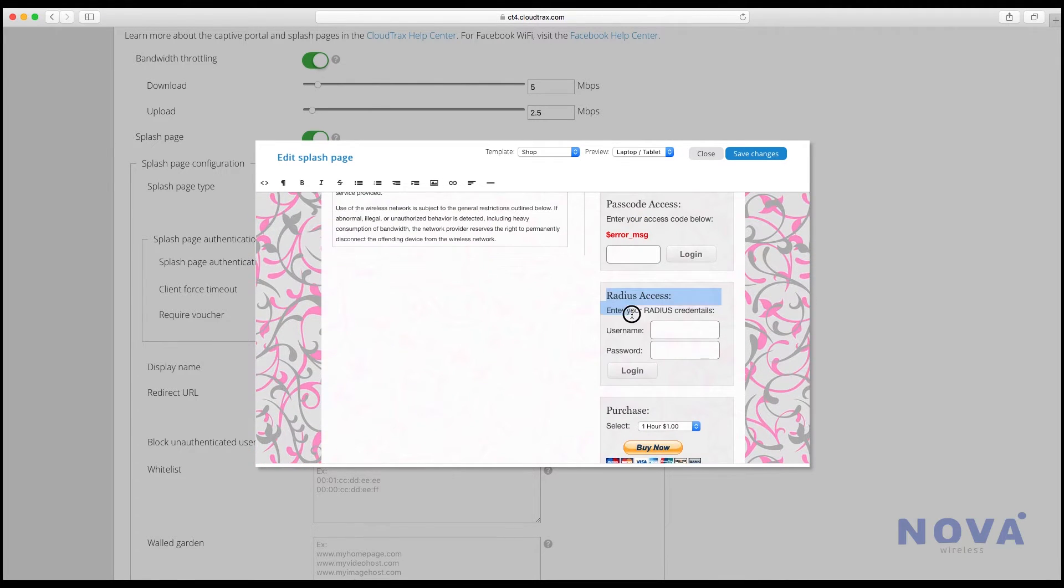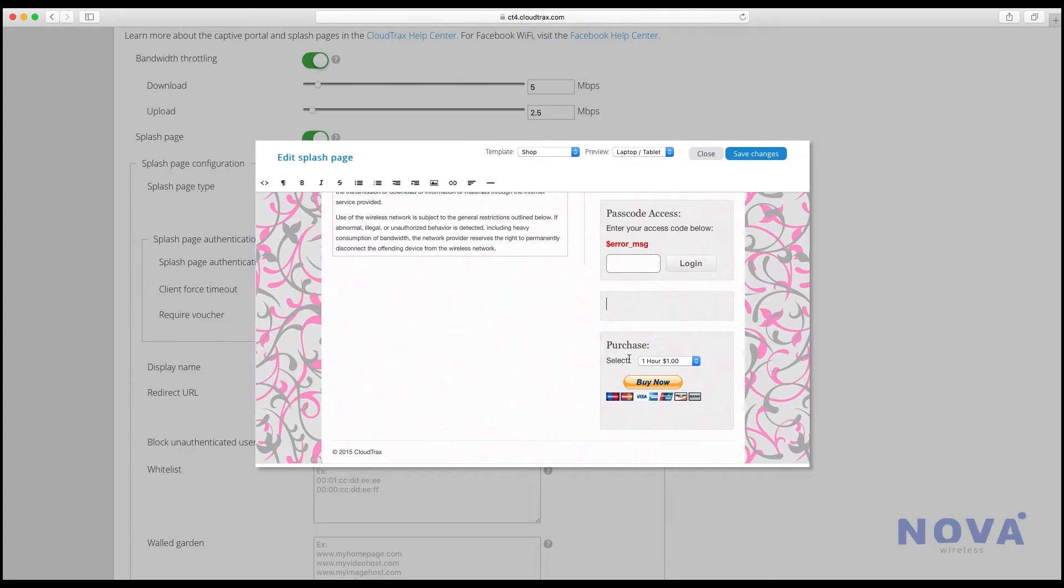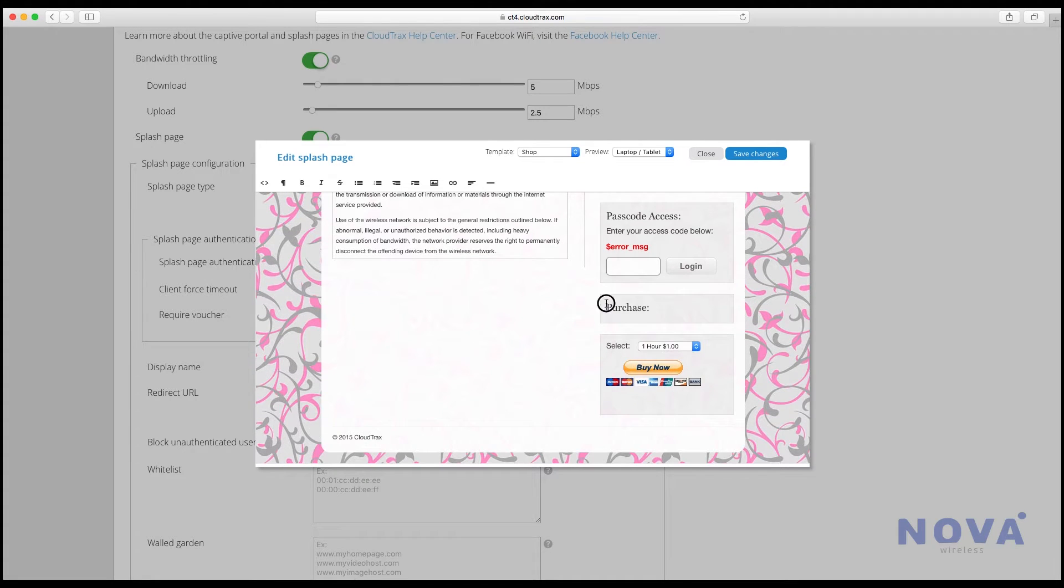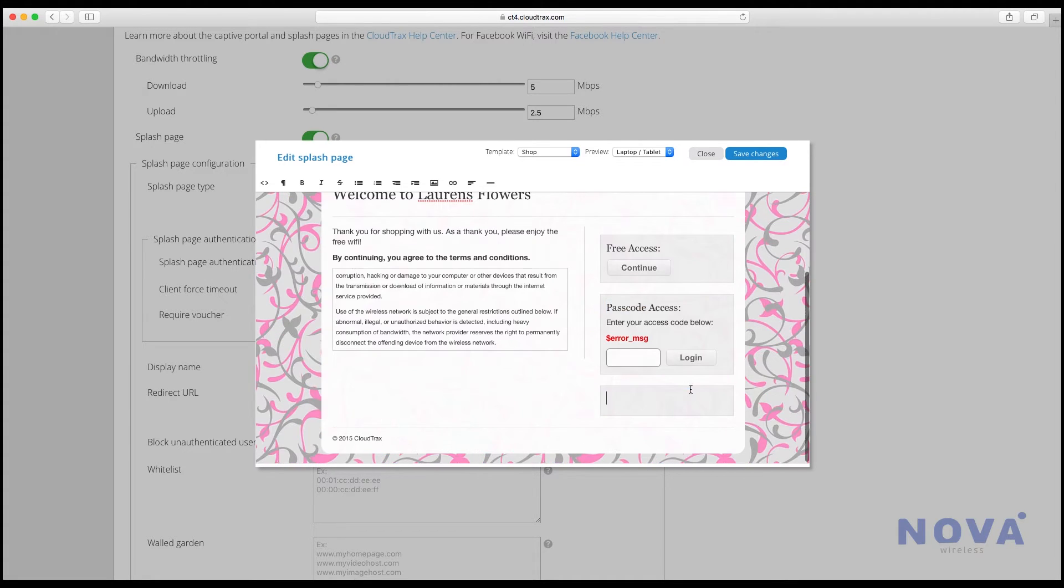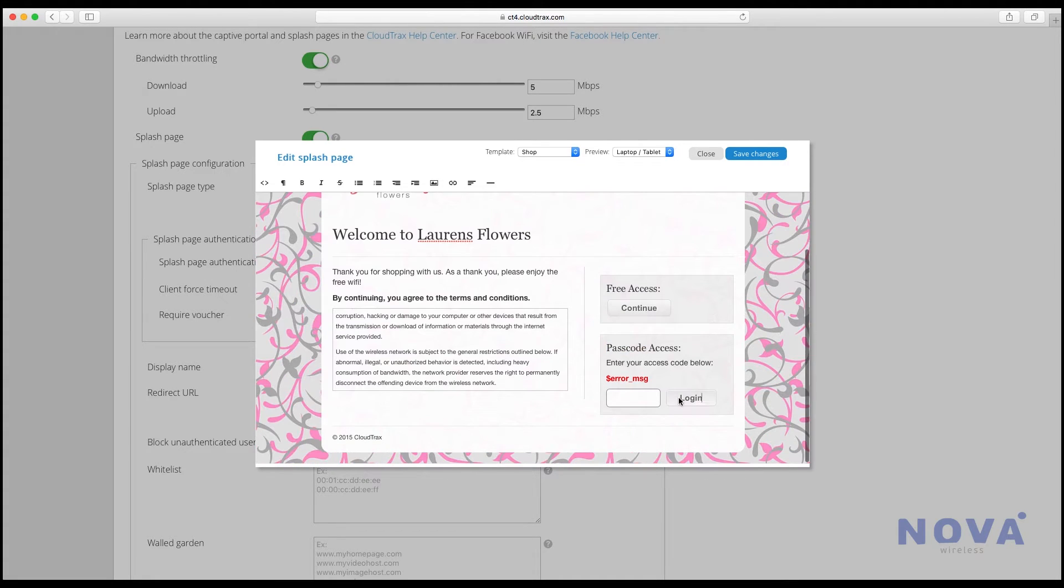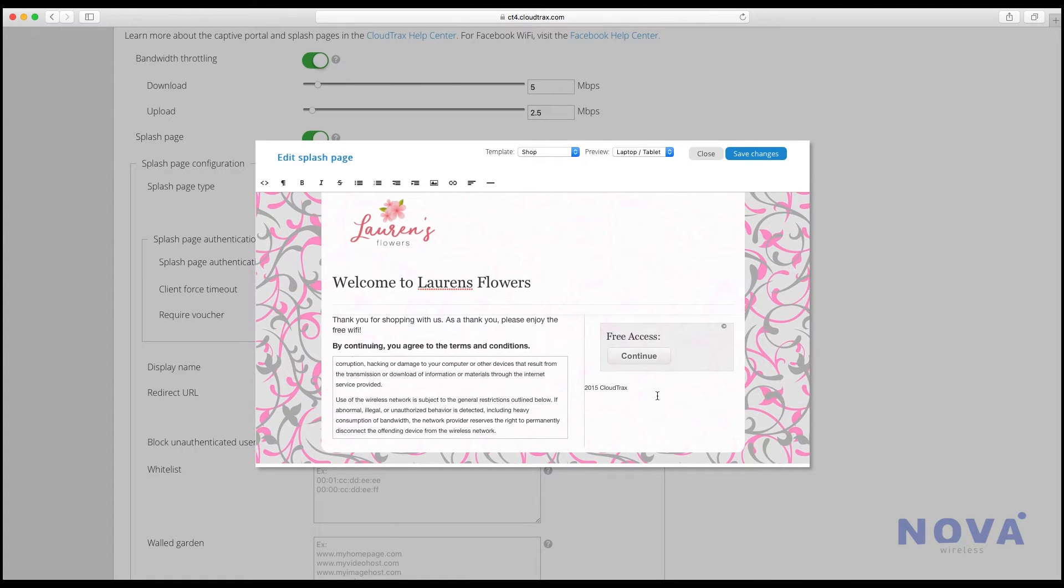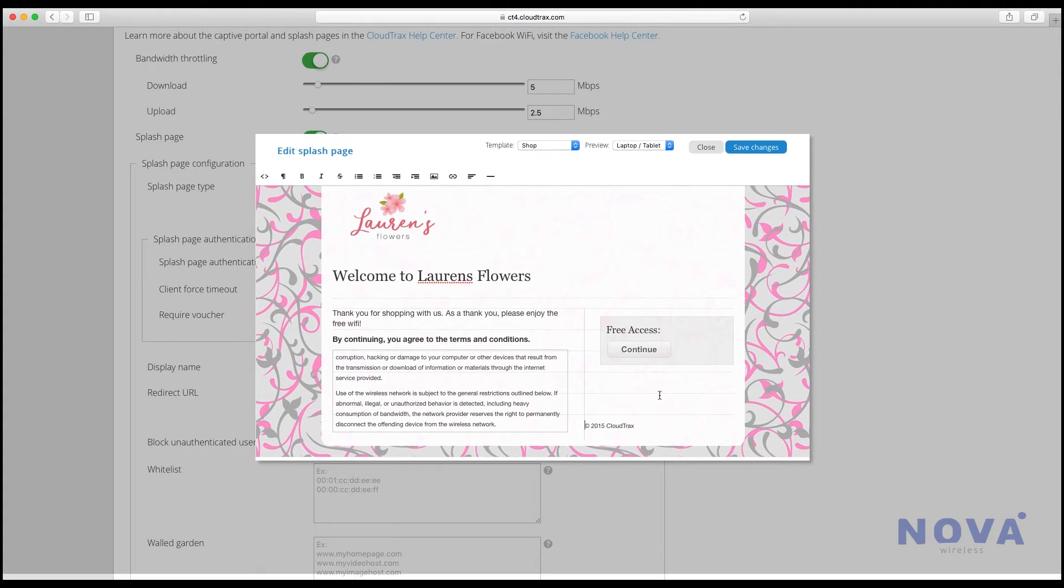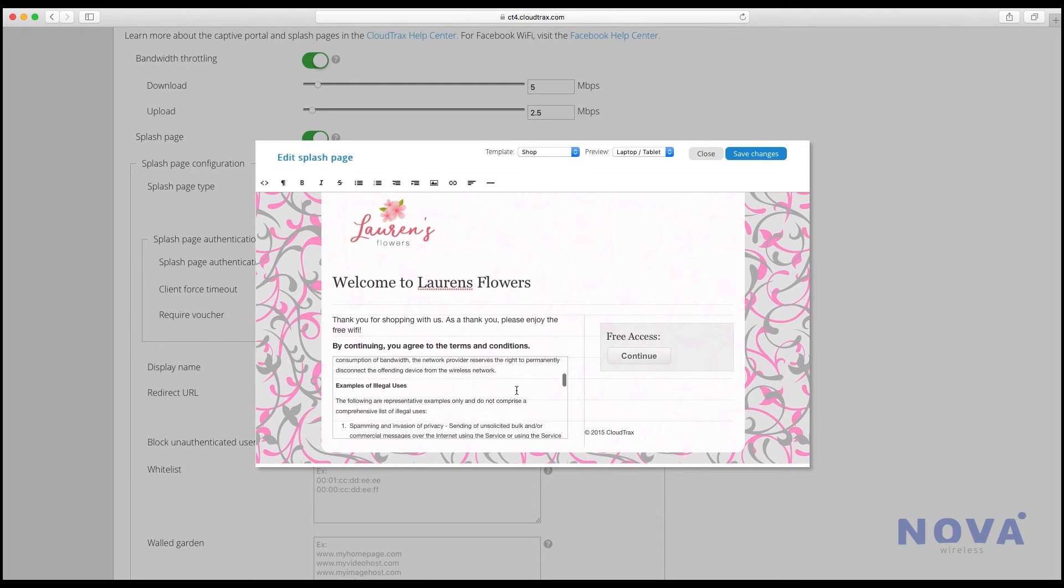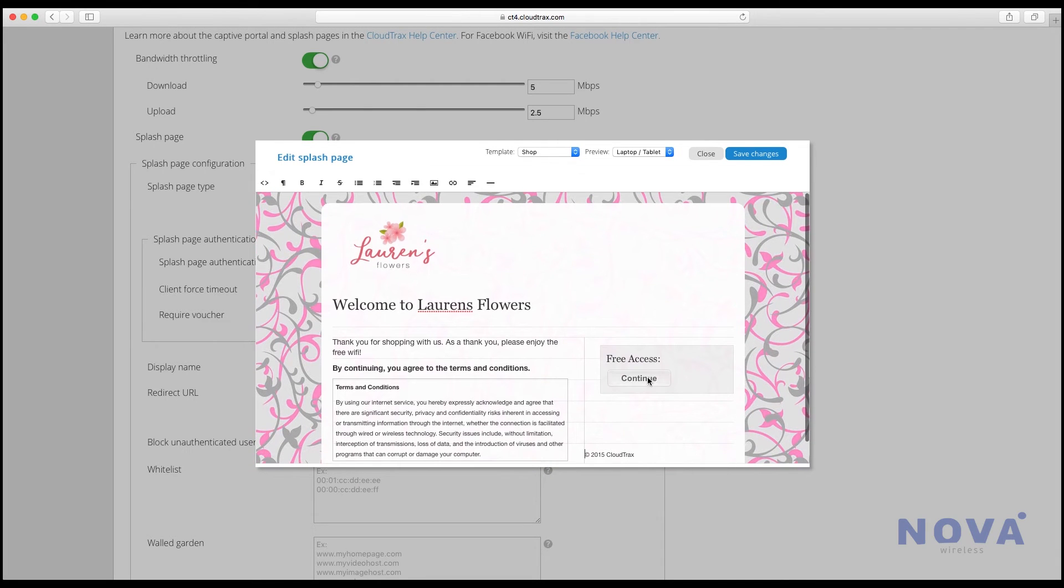You can set these up however you like, but in this example we're just going to delete them all and make it a free network. So the guest will log on to the free Wi-Fi, see this page, simply press continue and they'll be logged on to your free network.